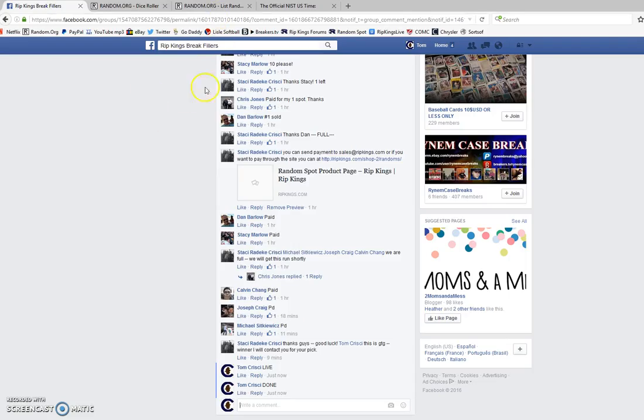Thanks, everybody. I'm going to go ahead and get the video saved and upload it, and you guys can check out the results. Remember, more teams are available in this break at ripkings.com. I believe Stacy said she was going to have filler number two coming up for you guys. Thanks, everybody.